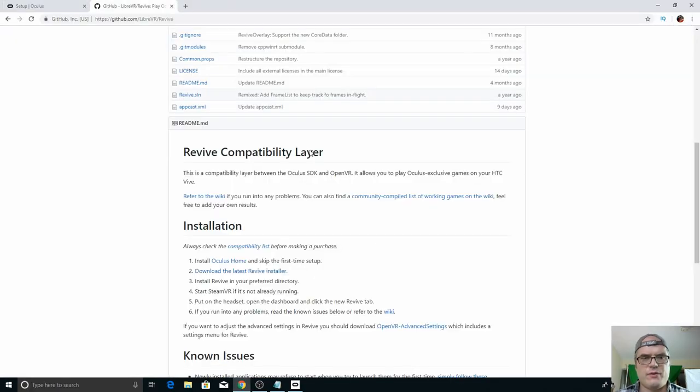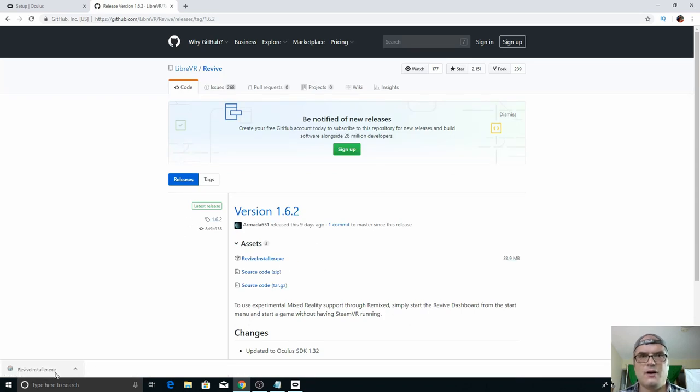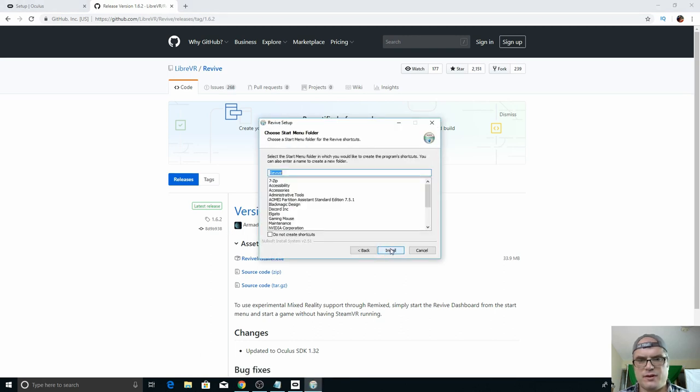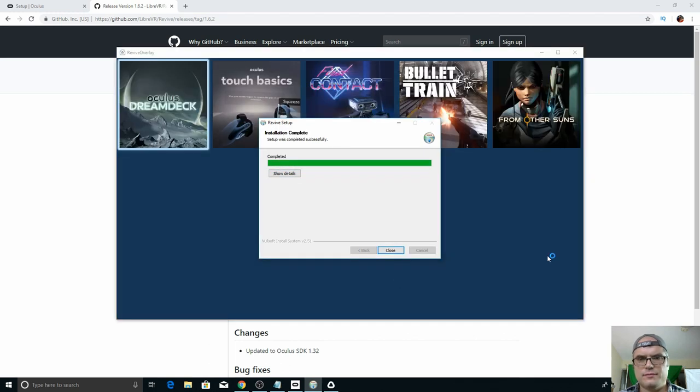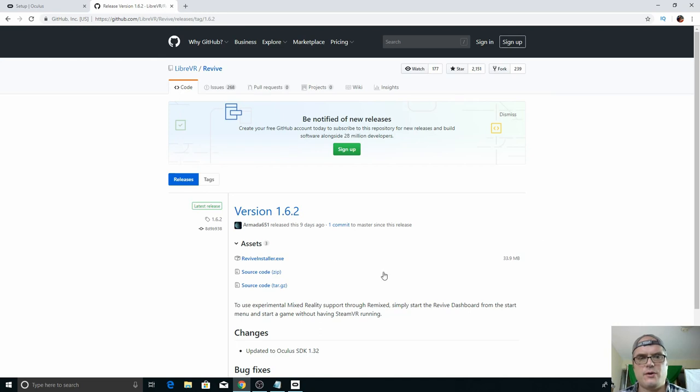So if we go into revive and we download the latest installer. All right, so we're downloaded. We're going to go ahead and launch it and just go through the setup. I'm going to use all the defaults on this. Okay. So it's all installed now.